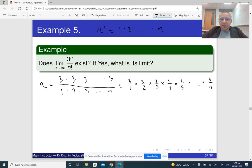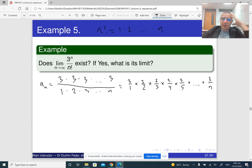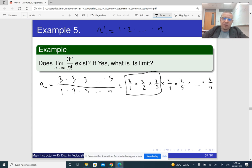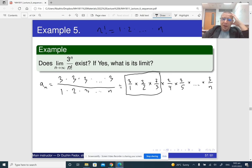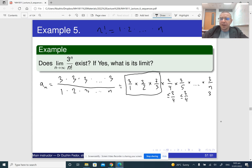Now it becomes clear that every time we multiply the elements of our sequence by smaller and smaller numbers, which means they are going to approach zero. The first three terms are just some constant, and the multipliers become smaller than one after the fourth term. So here we have 3/4, which is of course less than or equal to 3/4. Then 3/5 is again less than or equal to 3/4, and so on. So all the next terms become smaller and smaller, meaning every next term is less than or equal to 3/4. Well, most of them are strictly less than 3/4, but it doesn't really matter.